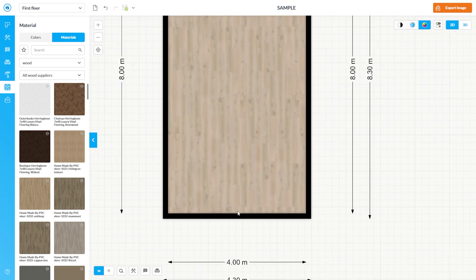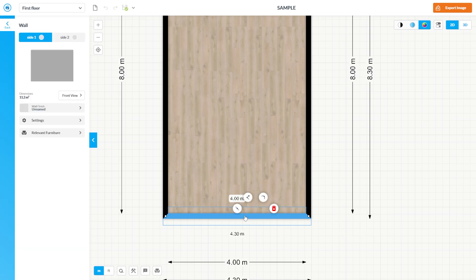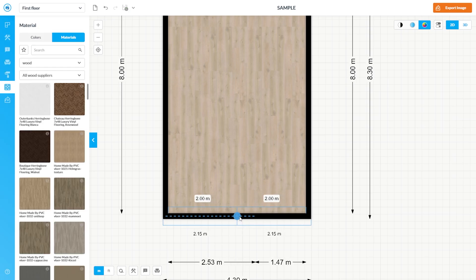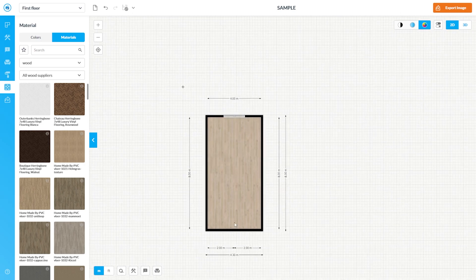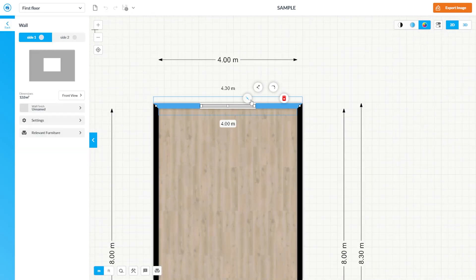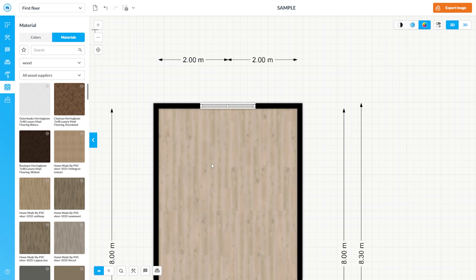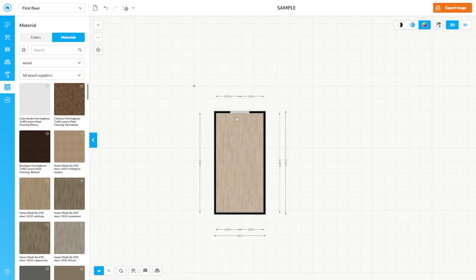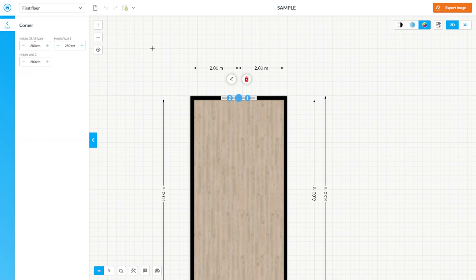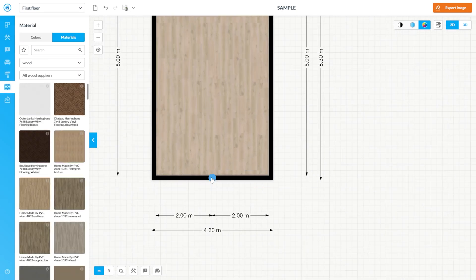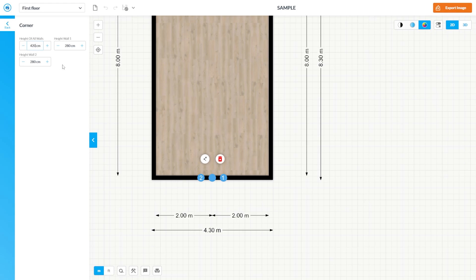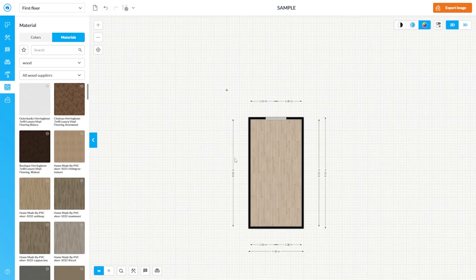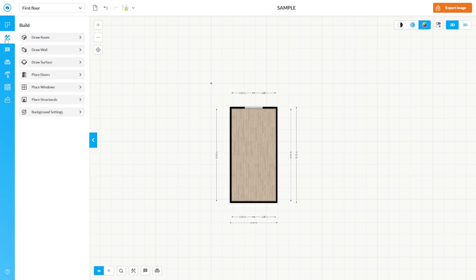First make a segment here and make it center. I went also here center. Then adjust the center, the wall to apex. Let's say 420 cm here, also 420. Then we will use the draw surface tool.